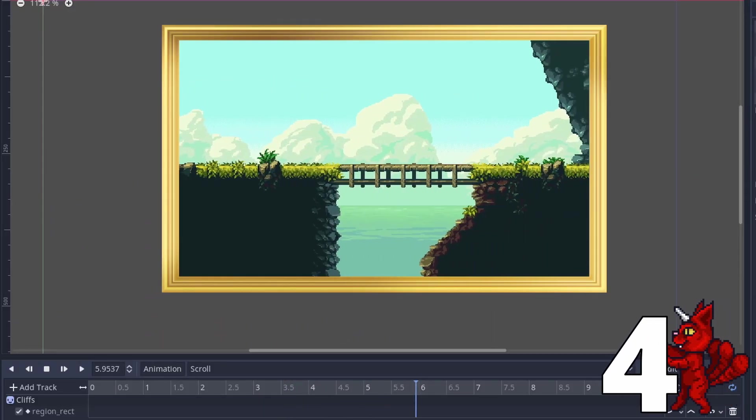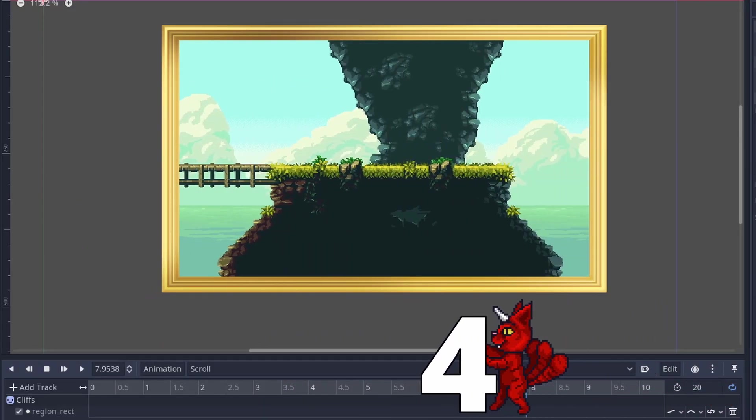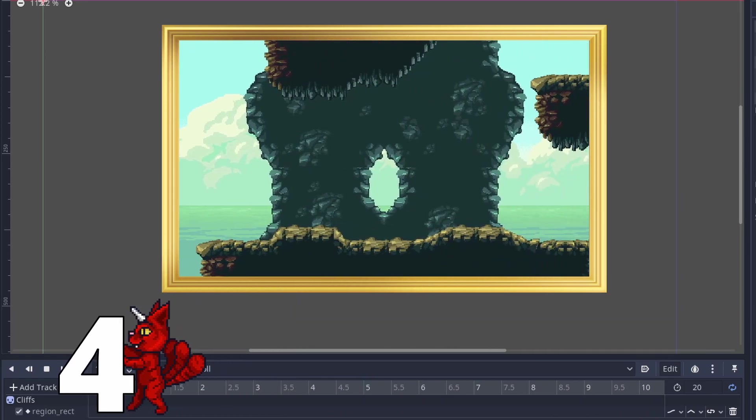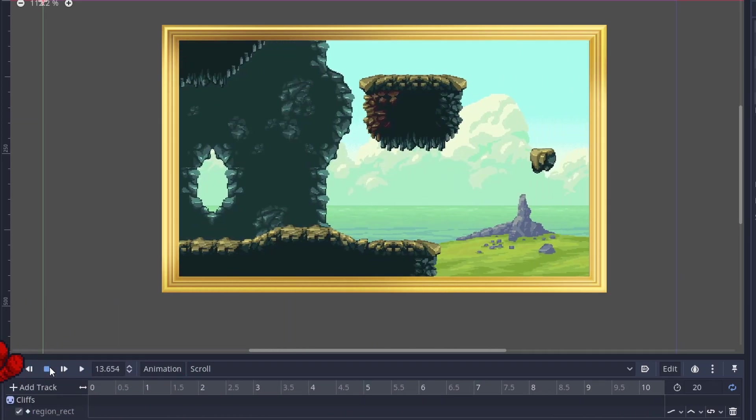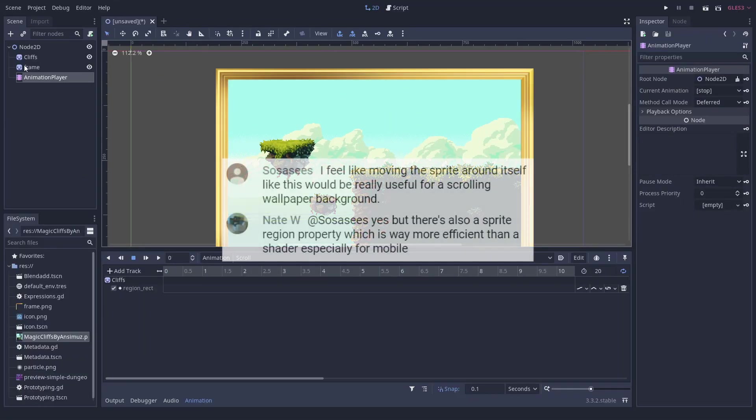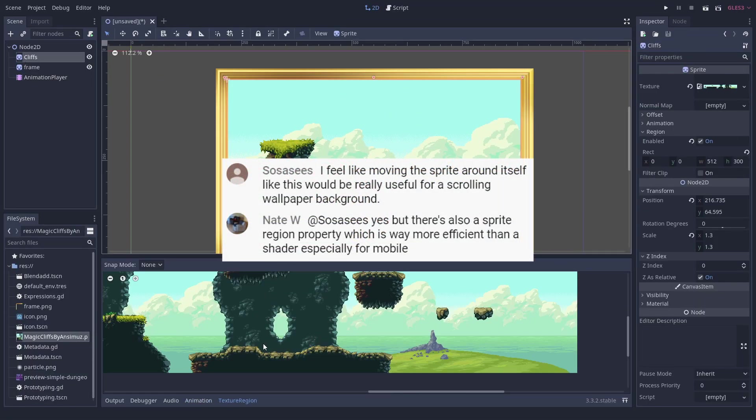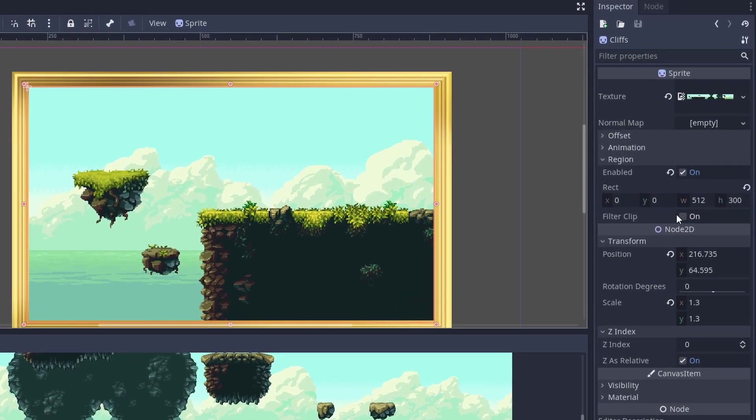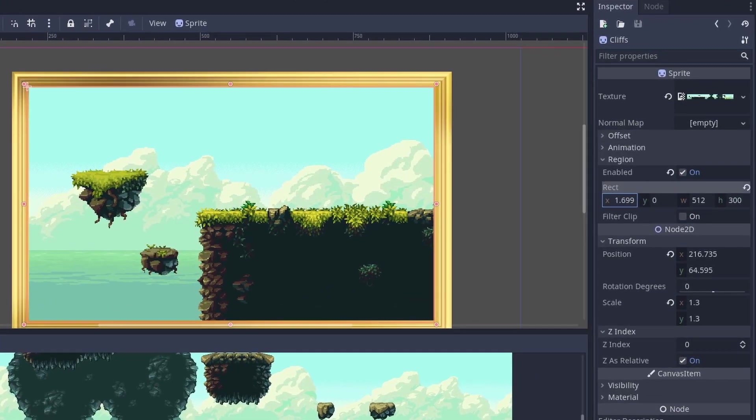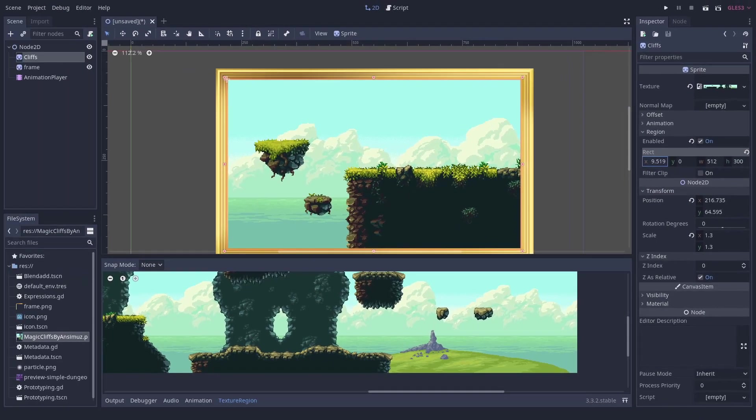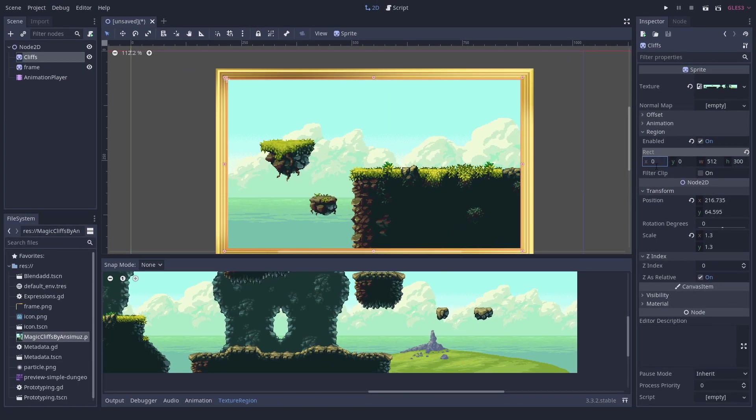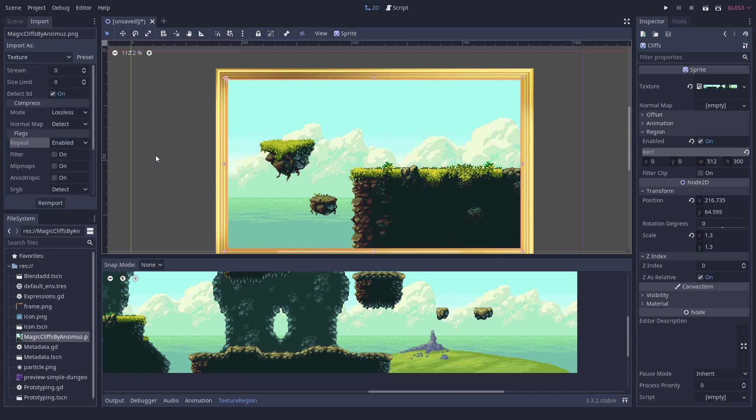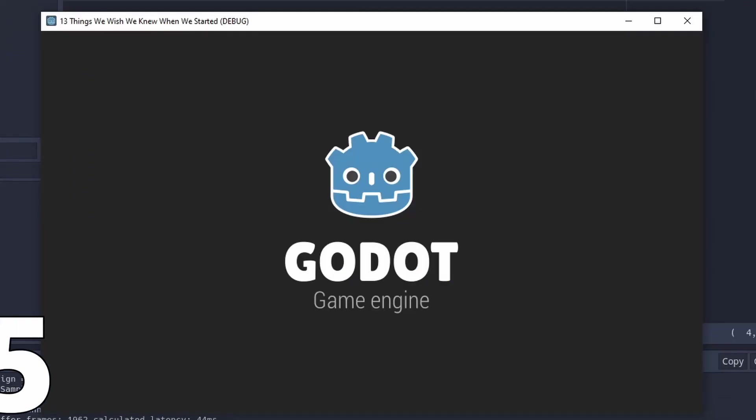Number 4. A simple way to scroll textures. There is a very easy way to make scrolling textures that Nate told us. You can use this sneaky little property of sprites which is the sprite region. It is not only good for sprite sheets and such, but you can enable wrapping on the texture and make elements like these with low performance cost and without a shader.